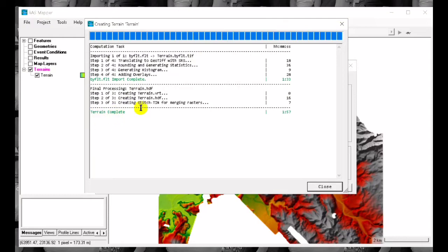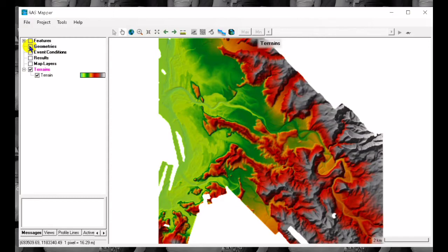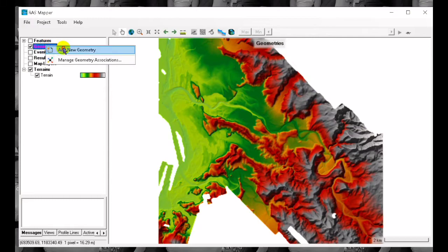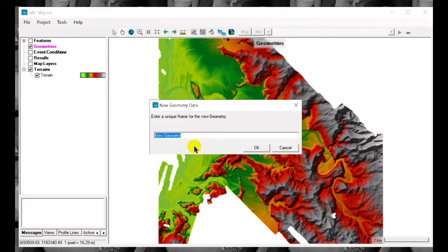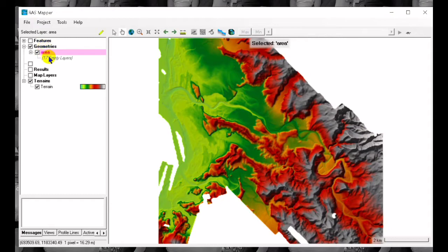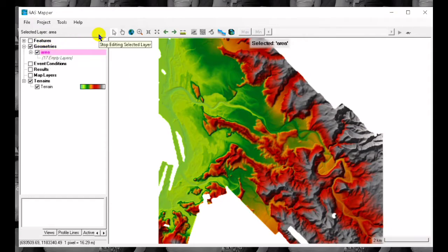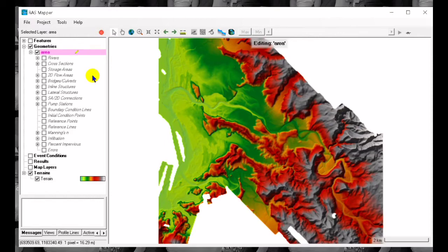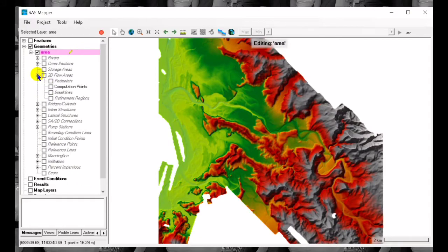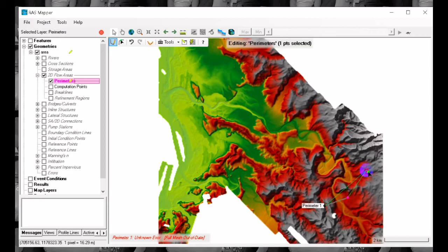Now that the terrain is loaded, first we are going to create the geometries or the storage area. We have to click geometries then right click, then add geometry. For example that is study area. Right click edit, edit geometry, then we click on the 2D flow areas. Then we click the parameter, then we now click to the area so that we can now add the 2D flow area.